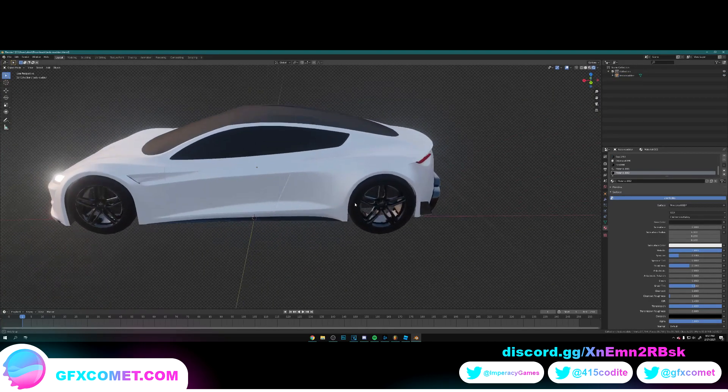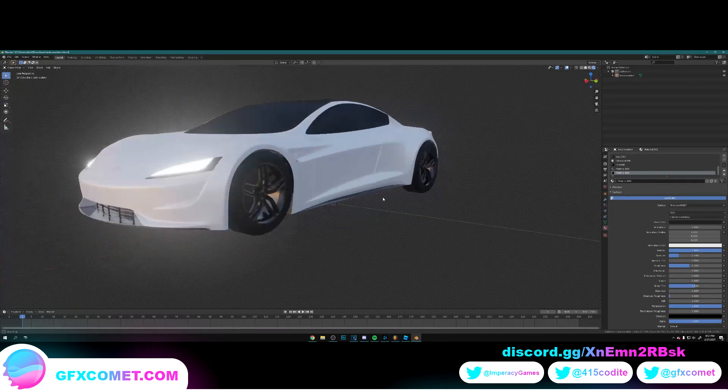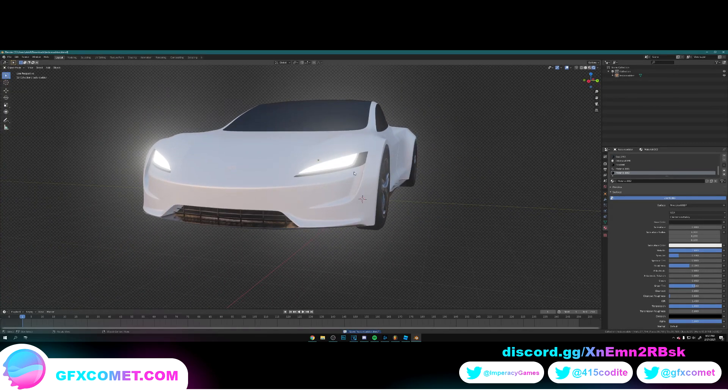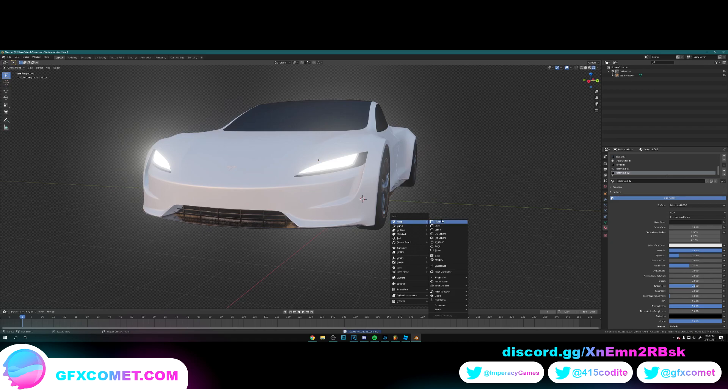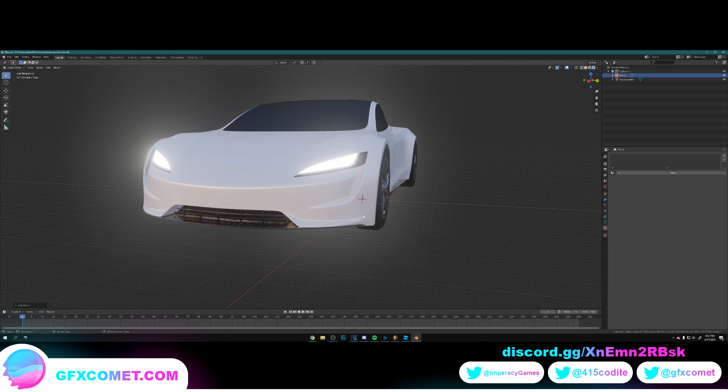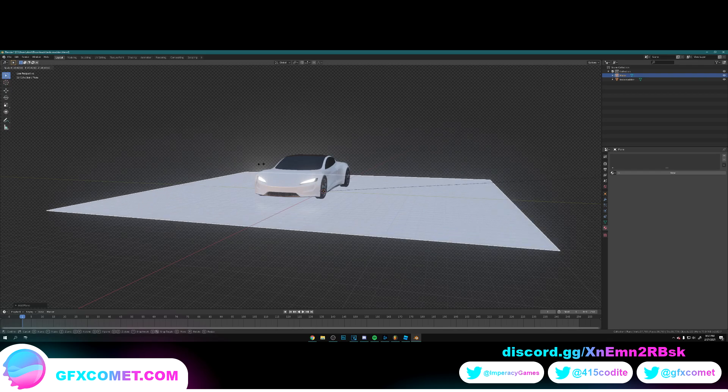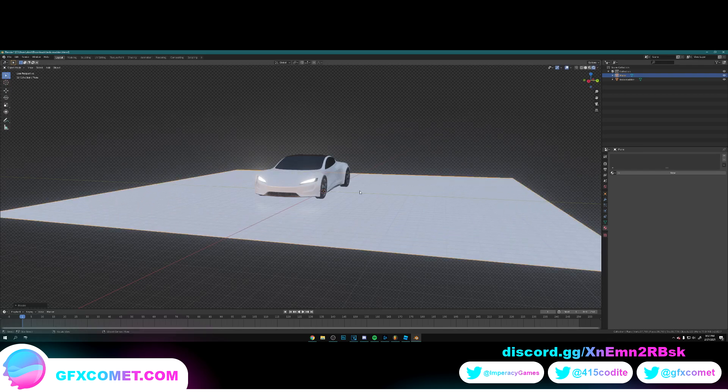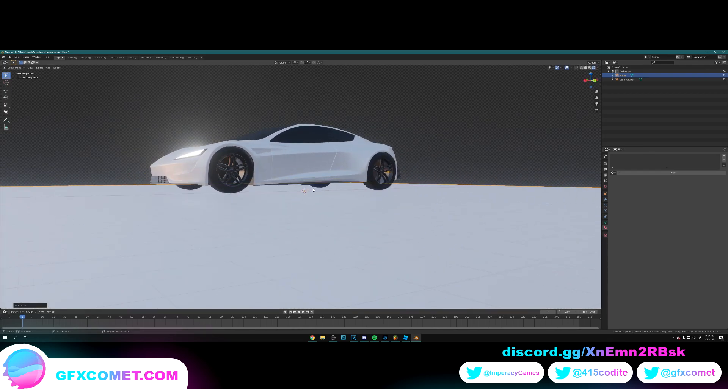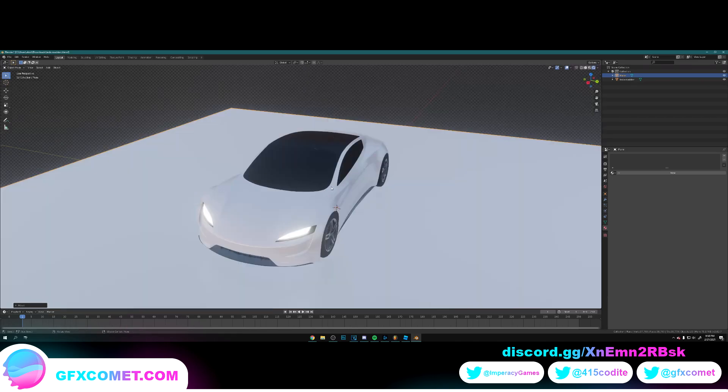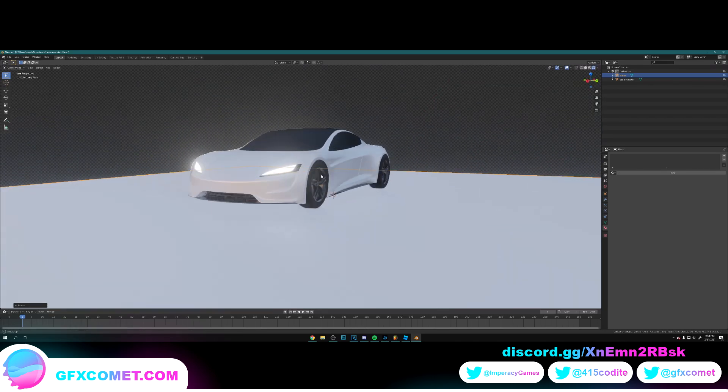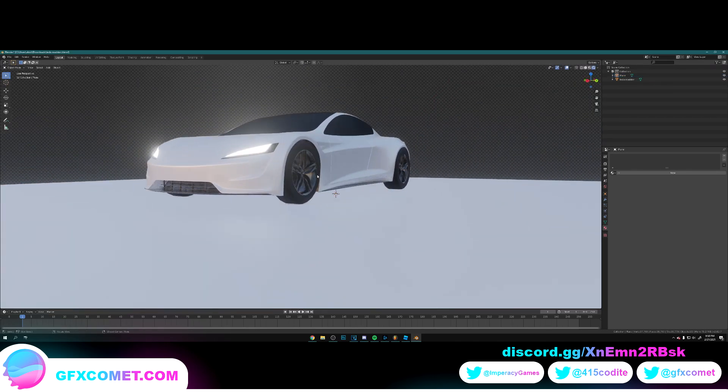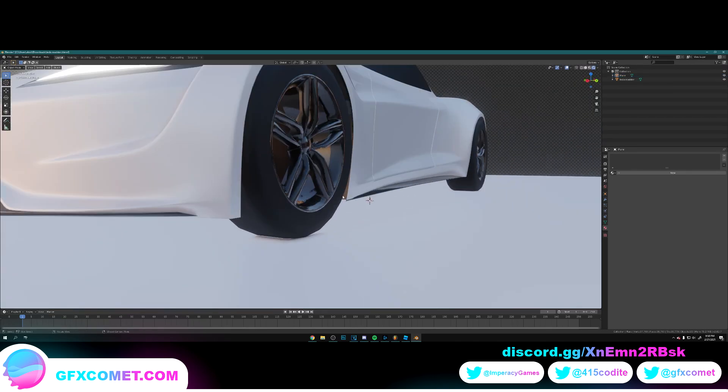Alright, that looks good to me. And now we're going to add a floor. So Shift A, go to mesh, and go to mesh, and plane. I'm going to hit S on the keyboard. And now we're just going to drag this out. Go G Z, just want to match it up like that.